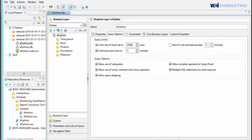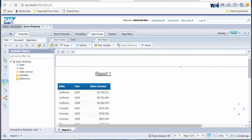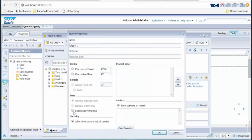Second, we will need to enable the query stripping feature at the report level. For this example, I've created a simple Web Intelligence report using state, year, and sales revenue from the eFashion universe. I will start by opening the query panel and clicking on Query Properties and selecting Enable Query Stripping.